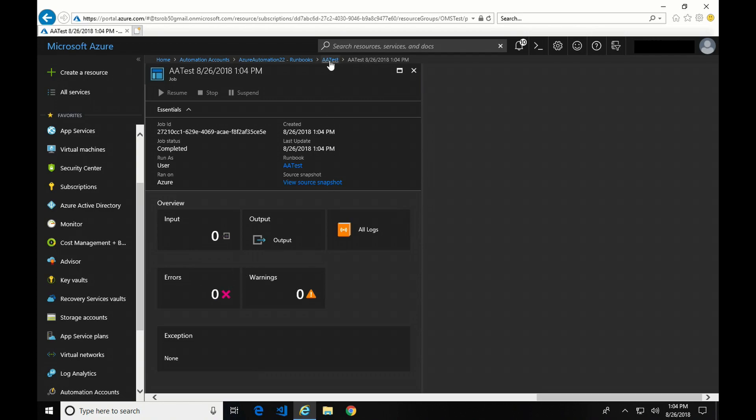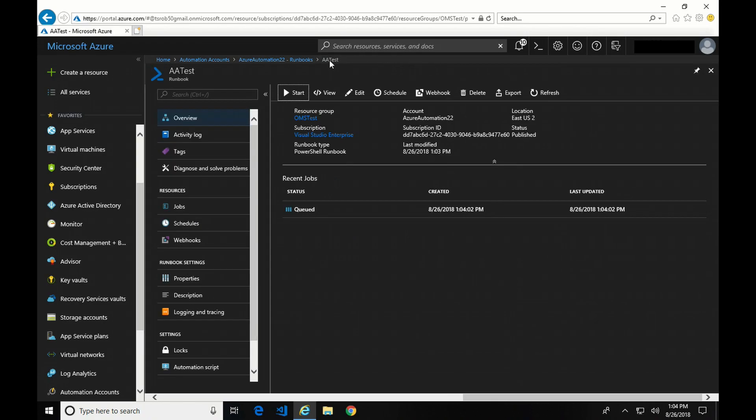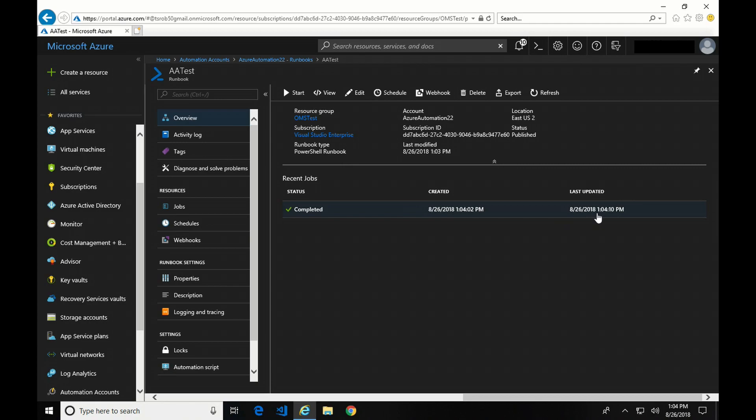I'm going to go back to that Test Runbook. And it says it's queued, but if we do a refresh, it's complete. So now I have a completed job showing the date, showing when it's uploaded.